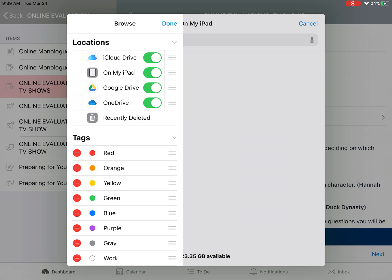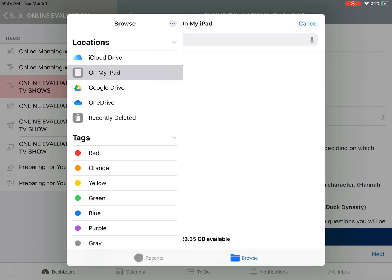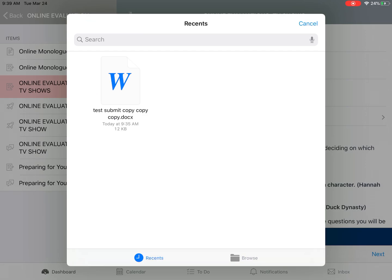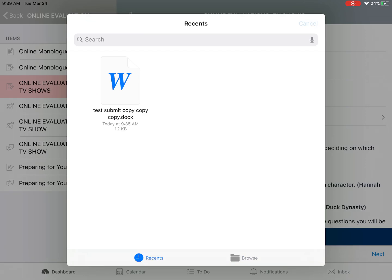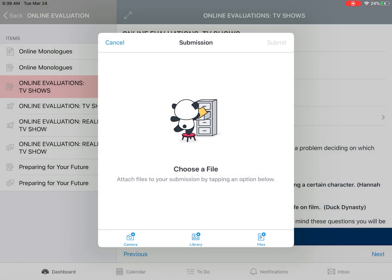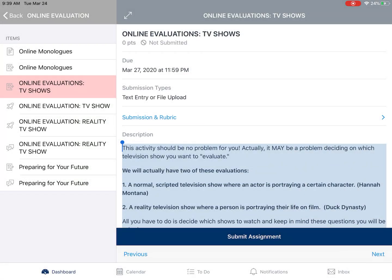You can also find files in OneDrive and Google Drive — open those if you need to locate your file. Once you've found your file, click Submit and it will simply be added and your teacher will receive that submission. We hope this helps in learning how to submit using an iOS device.